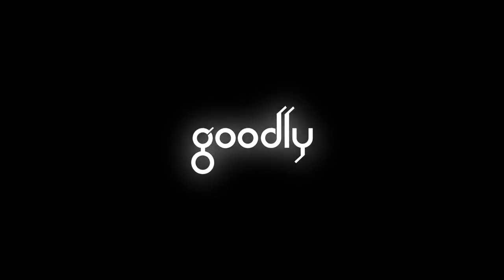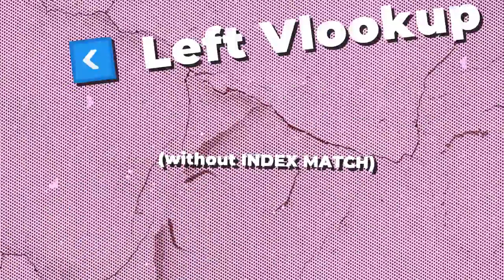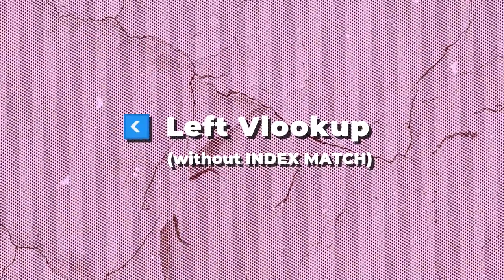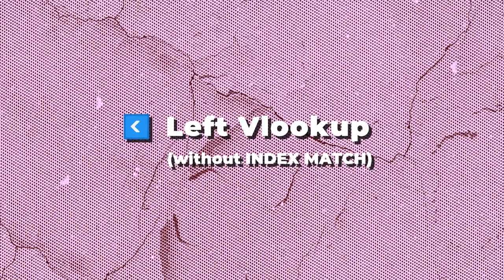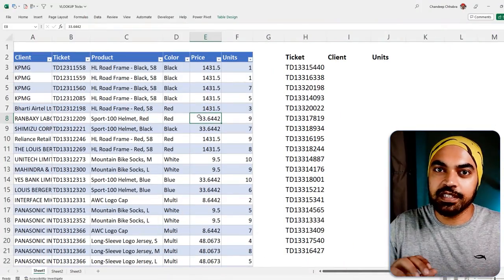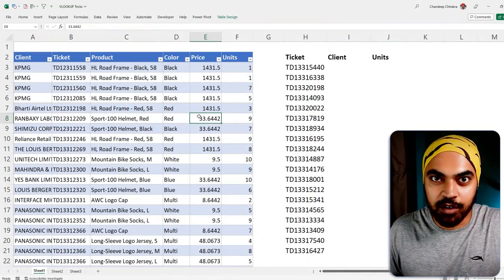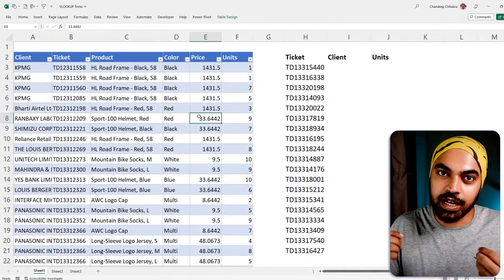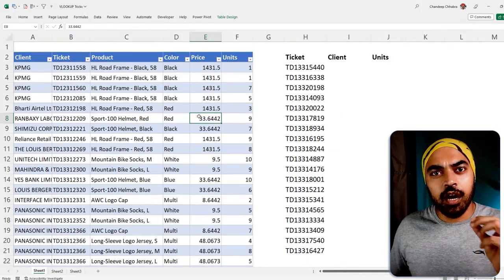Let's get started. Trick number one: how do you do a left VLOOKUP? I'm sure you know VLOOKUP already, so I'm not going to waste time talking about it — but I'll share this trick with you.